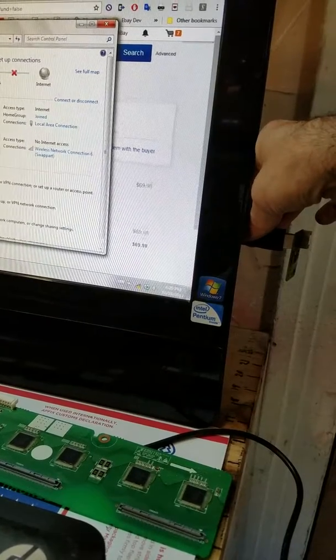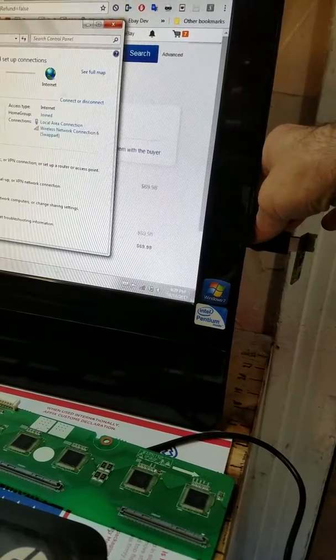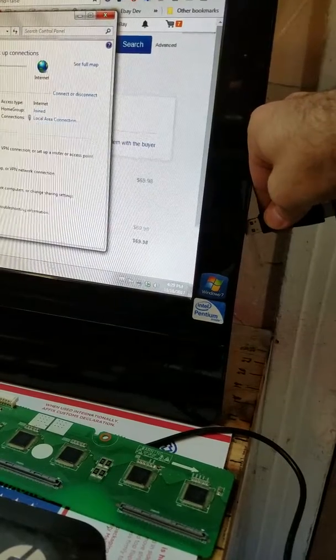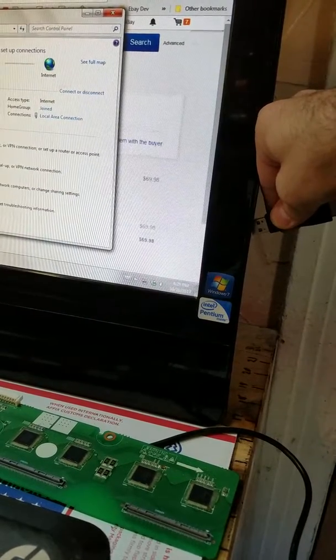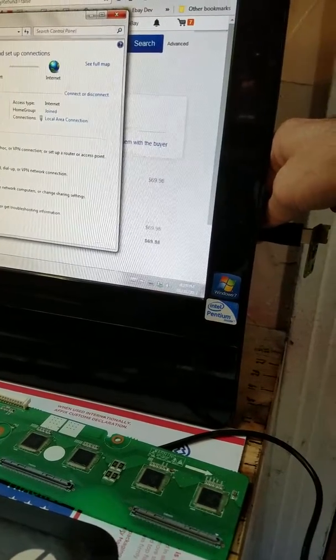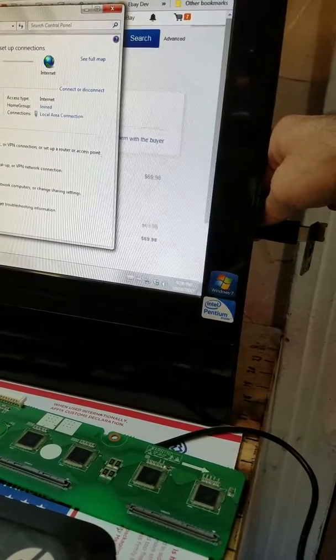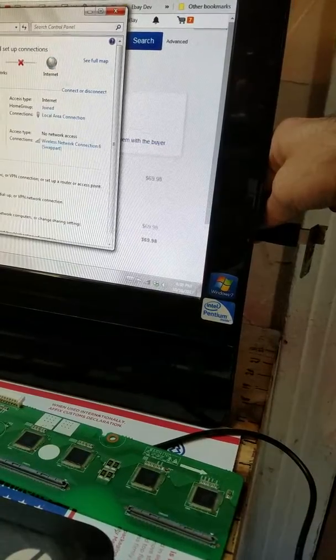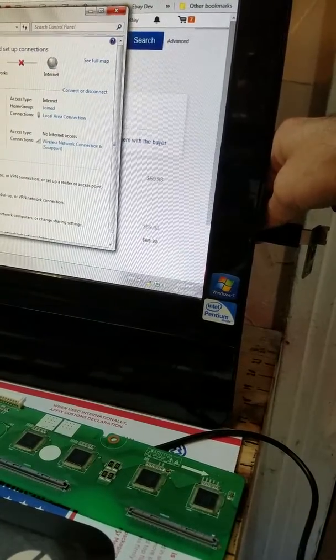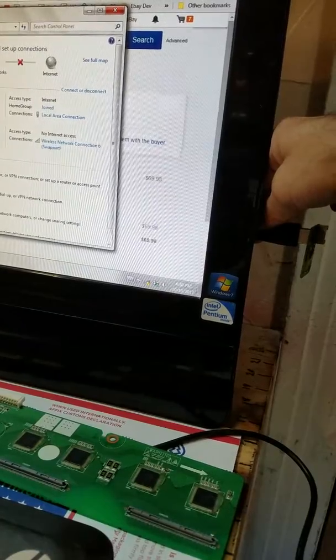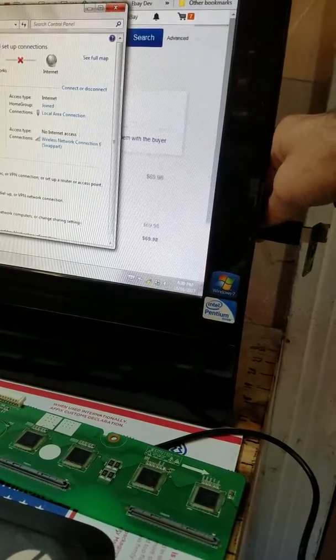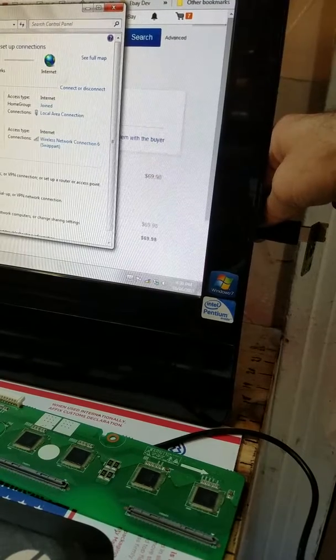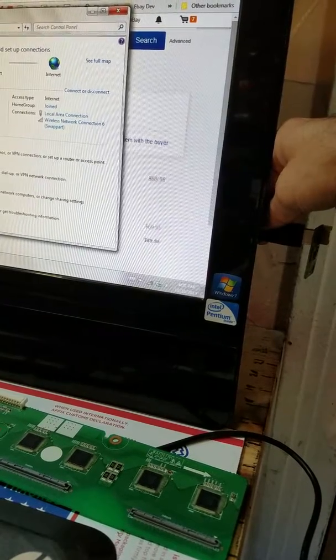Wait a second, internet again. Unplug it, no internet. Plug it back in. Connecting, connecting. There we go, we have internet again.